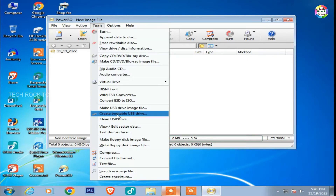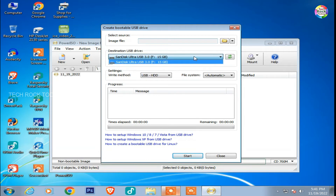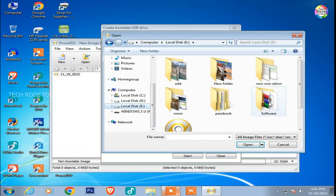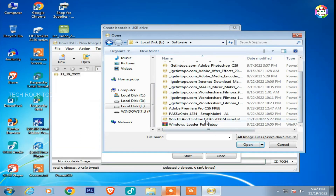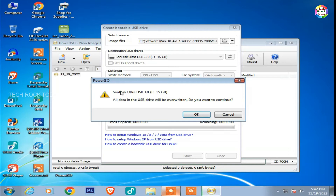That is OK. Let's get the ISO file — this is the pen drive. Click the folder icon. Let's get the ISO file for Windows 10. There is a file. This is automatic. Let's start.